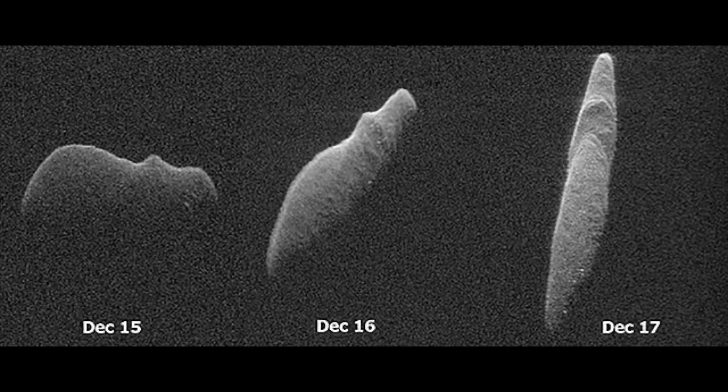NASA has just launched their DART spacecraft, which stands for Double Asteroid Redirection Test, and has announced that it's set to crash into a targeted asteroid on purpose.